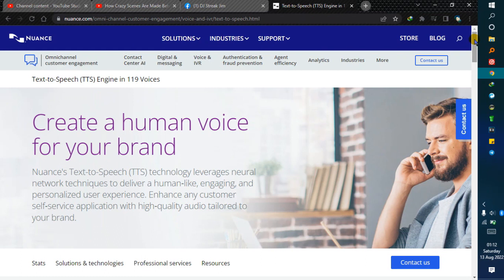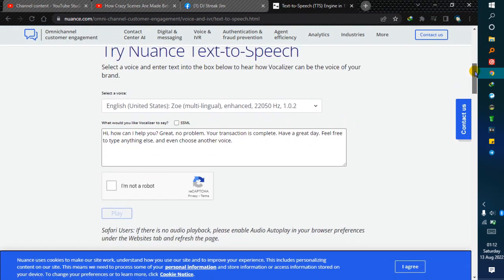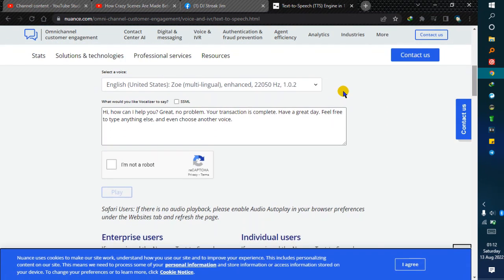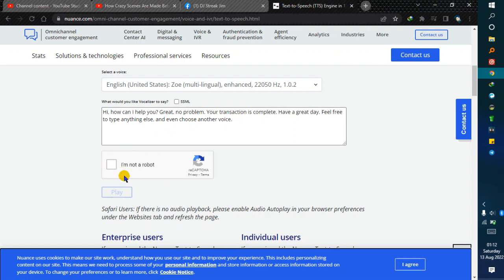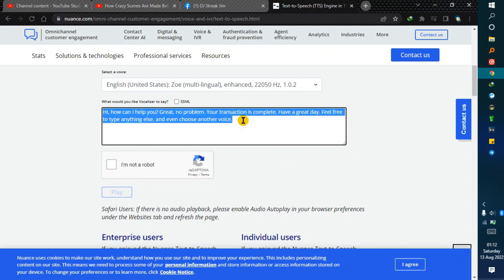Just scroll down. Here you select the voices, type what you want to be said, verify you're not a robot, and then play. One thing about this site is that you cannot download any audio file, and that's where Audacity comes in hand.